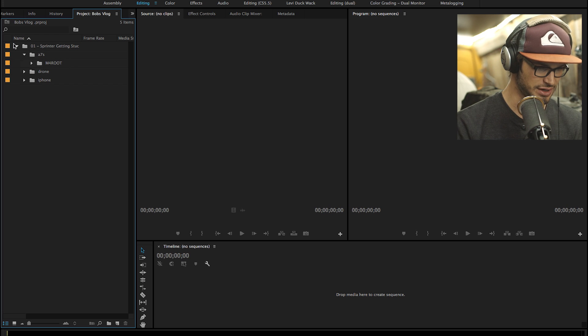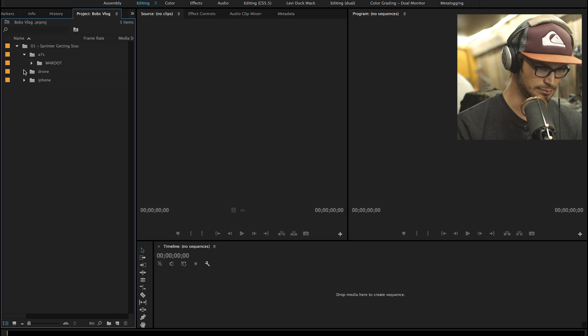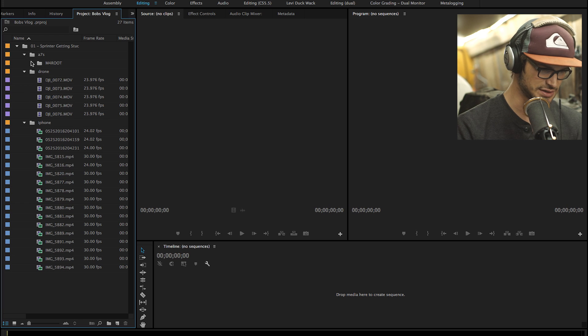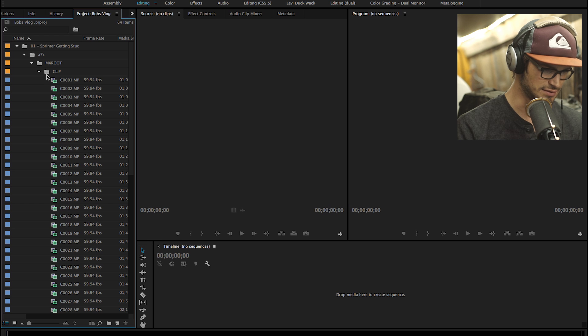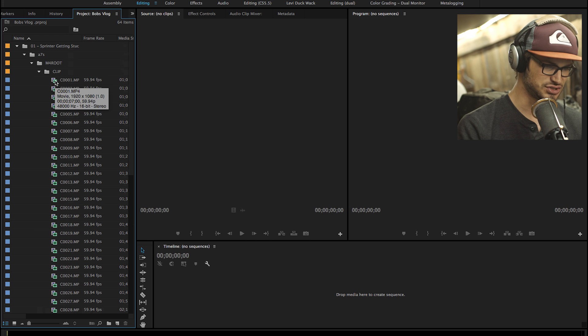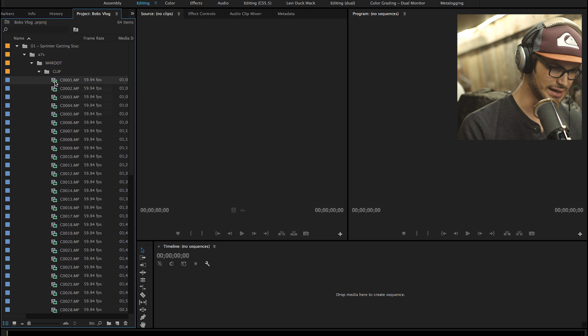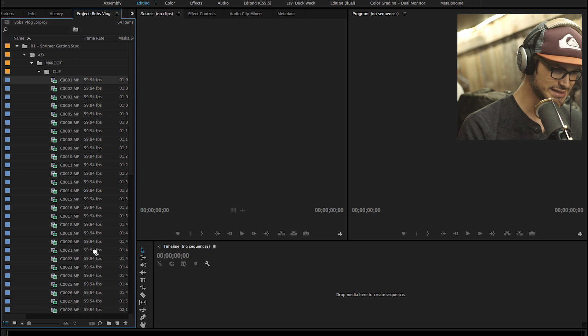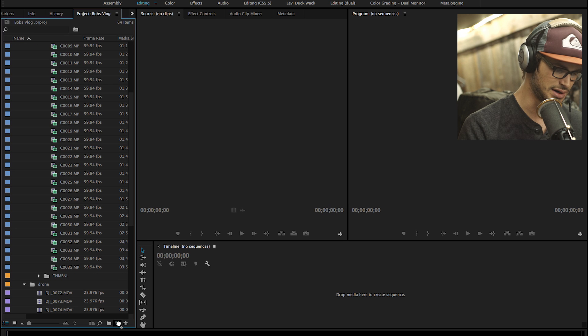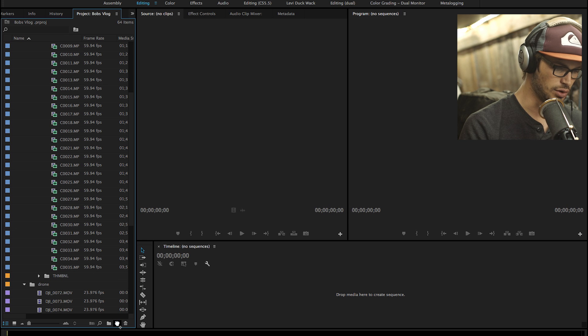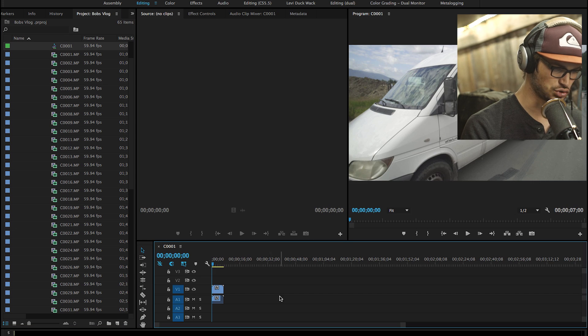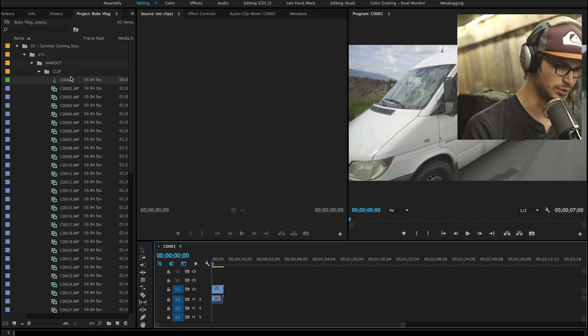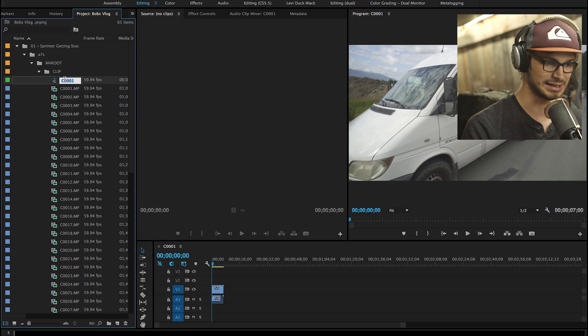So we go into our Sprinter Getting Stuck folder. We can see that it imported exactly as we would expect to see it. We can see our several cameras there. The easiest way to create a sequence is you select a clip and you drag it down here to this new item icon. And if you let go over that icon, it will automatically create a sequence out of that clip with the exact same settings as that clip.